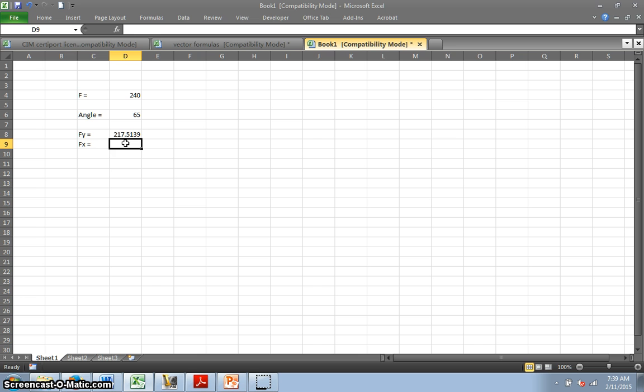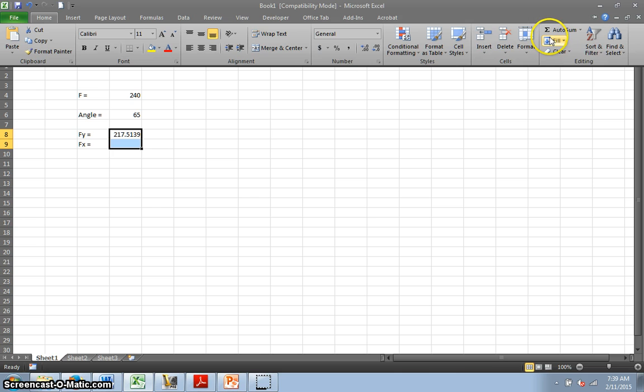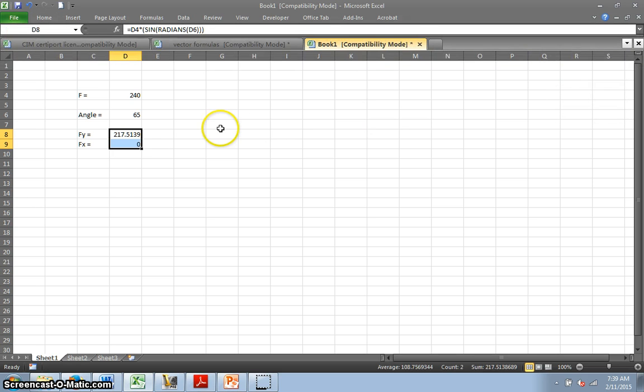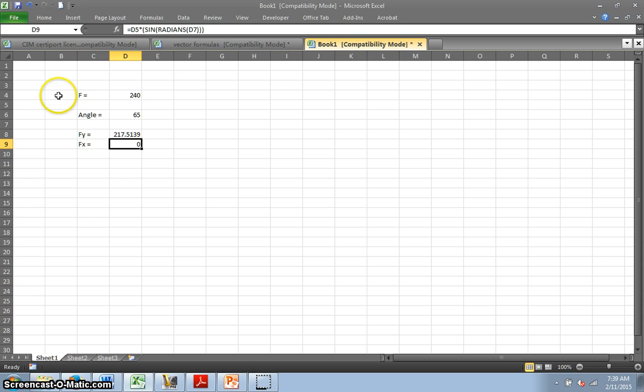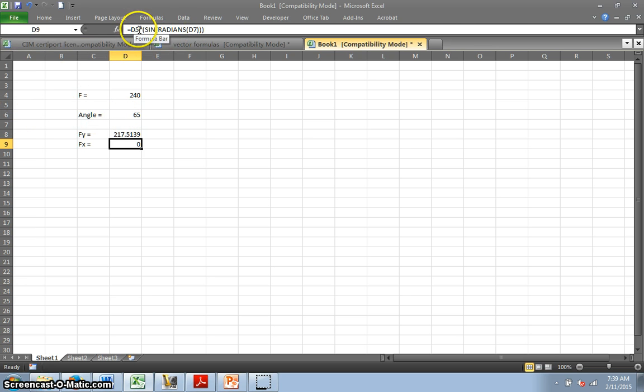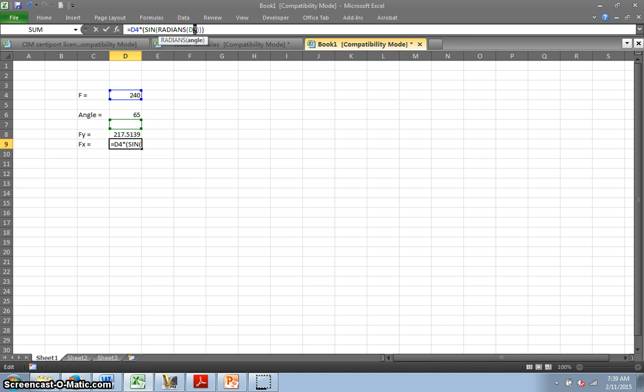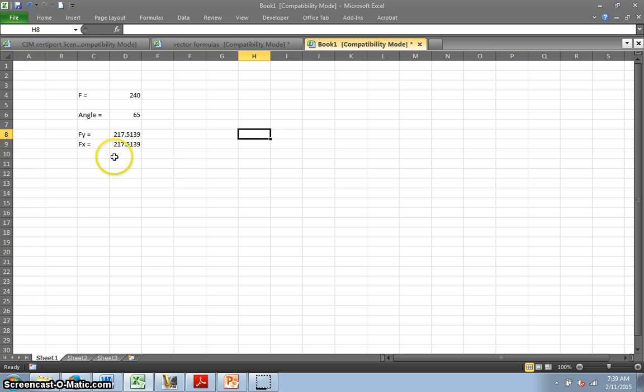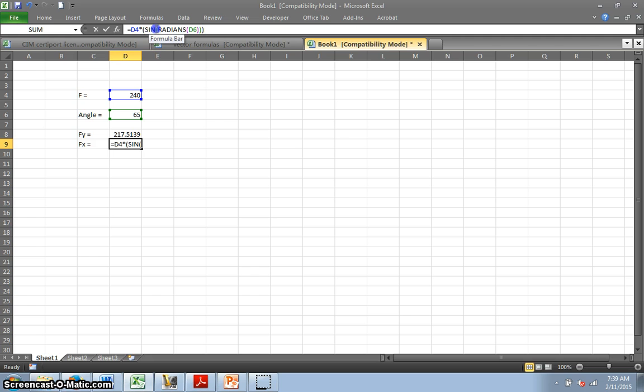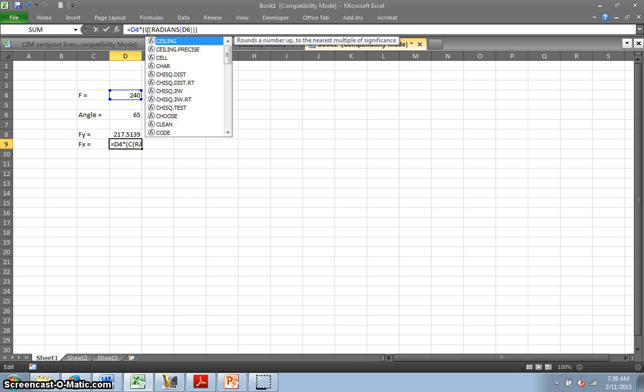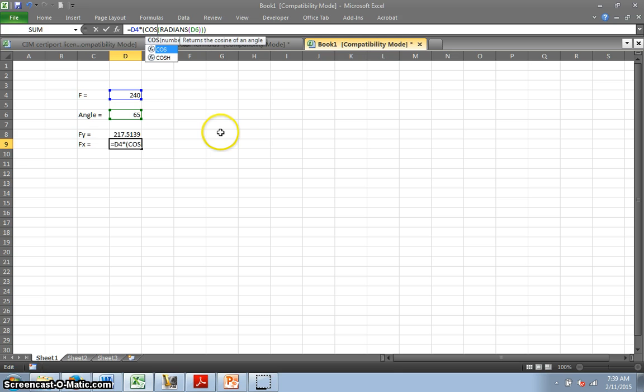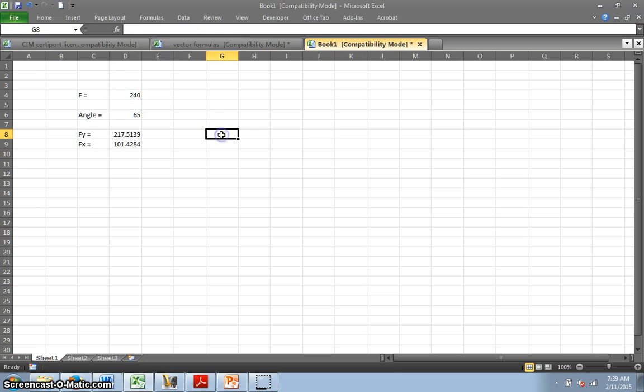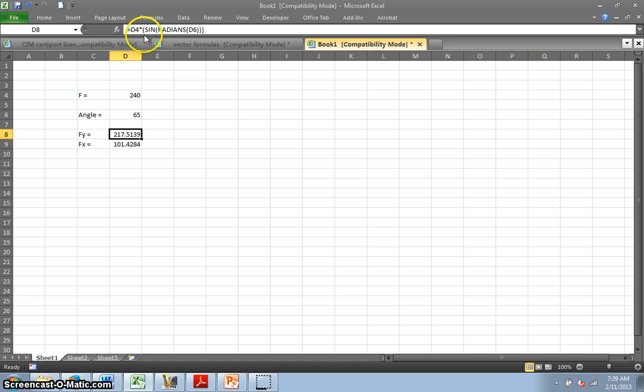And I can do the same thing. I can just drag it down, home, fill, down, and now I have sine of the radians. Now, that's not quite correct because my force, remember, this is how I do it. This is D4 and D6. So I need to change that to a 4 and that to a 6. And now I get the same number. Oh, because this shouldn't be sine. This should be cosine. So this is, if you look up here, this is sine. And this is cosine.